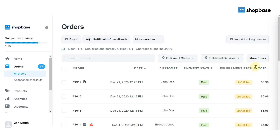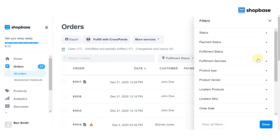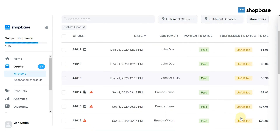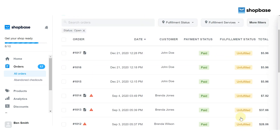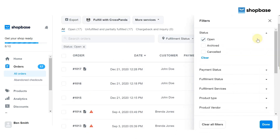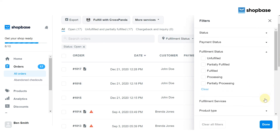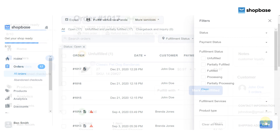You can also search orders with a group of information by clicking 'More Filters.' Orders can be grouped according to order status — check the box 'open' and all open orders are listed for you. Similarly for archived and canceled, the corresponding orders will be listed. You can also search by payment status, fulfillment status, and more.